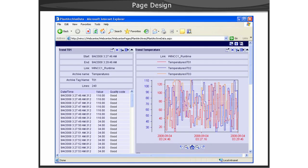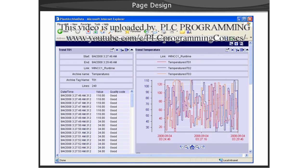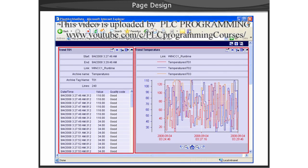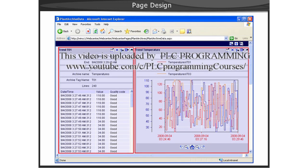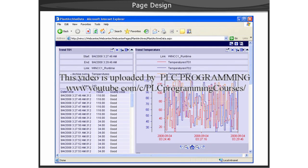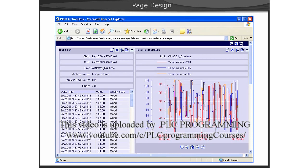Creating pages for the WebCenter is a simple task. The creation of the pages is really combining web parts together on a page. The configuration for the web parts included on a page are saved with the page.